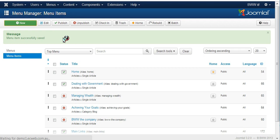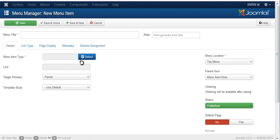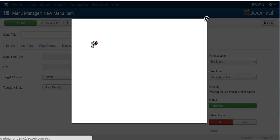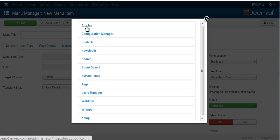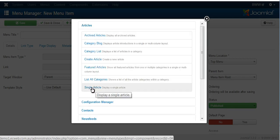I'll click new again. Select articles. Usually we would just choose single article as that is a good way to display one page by itself.